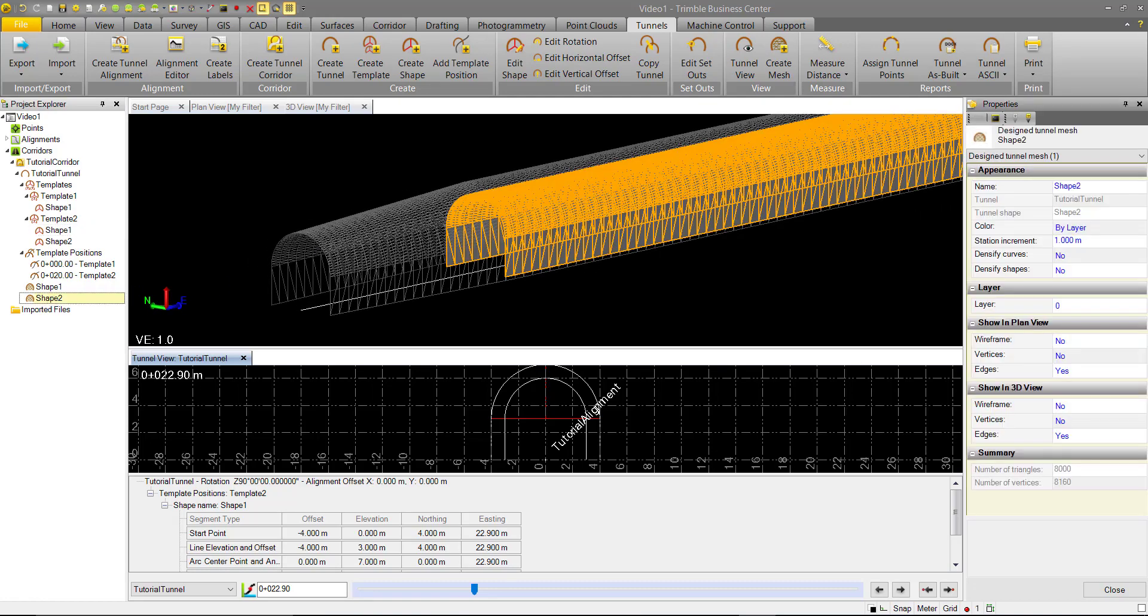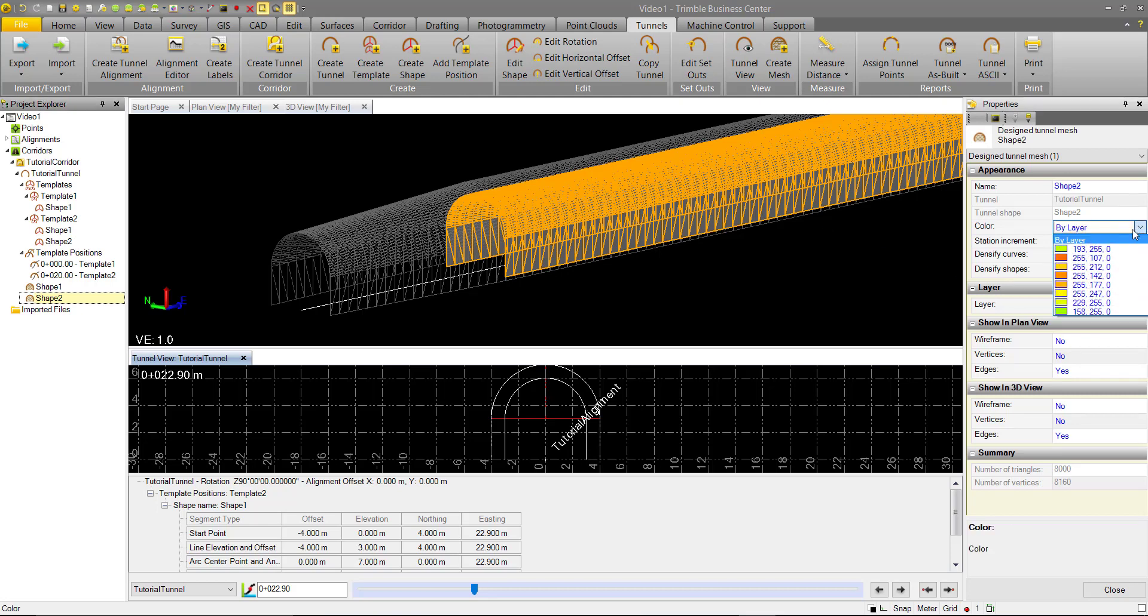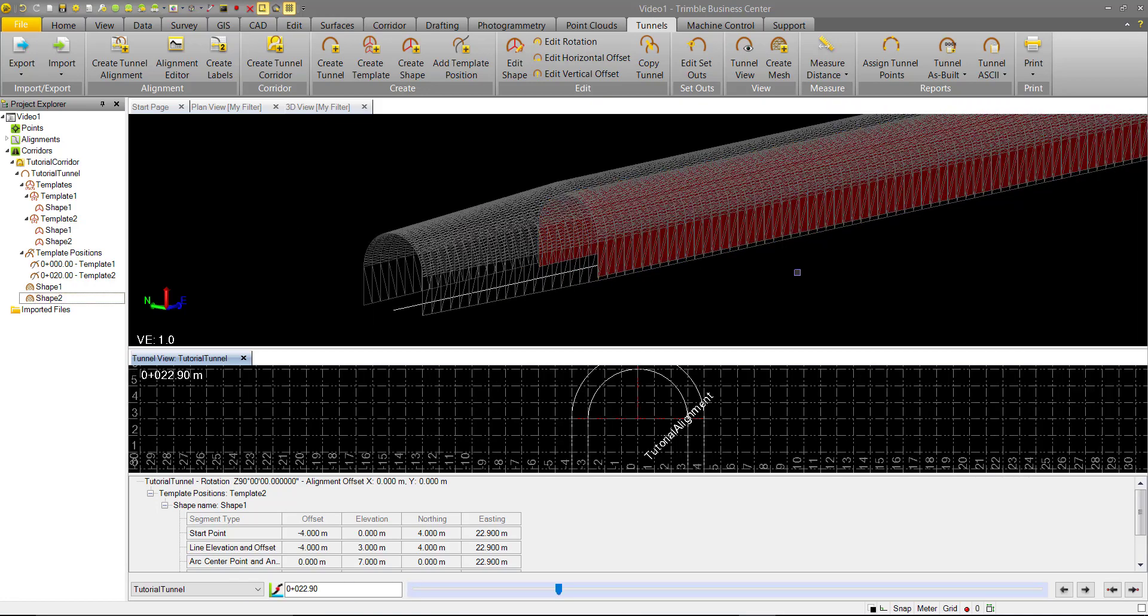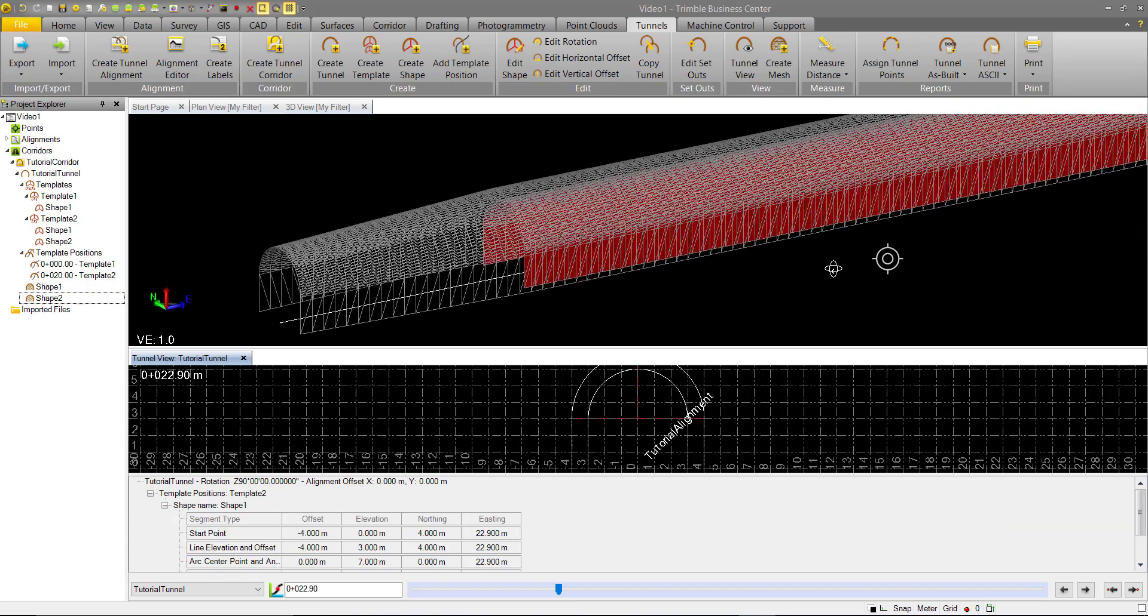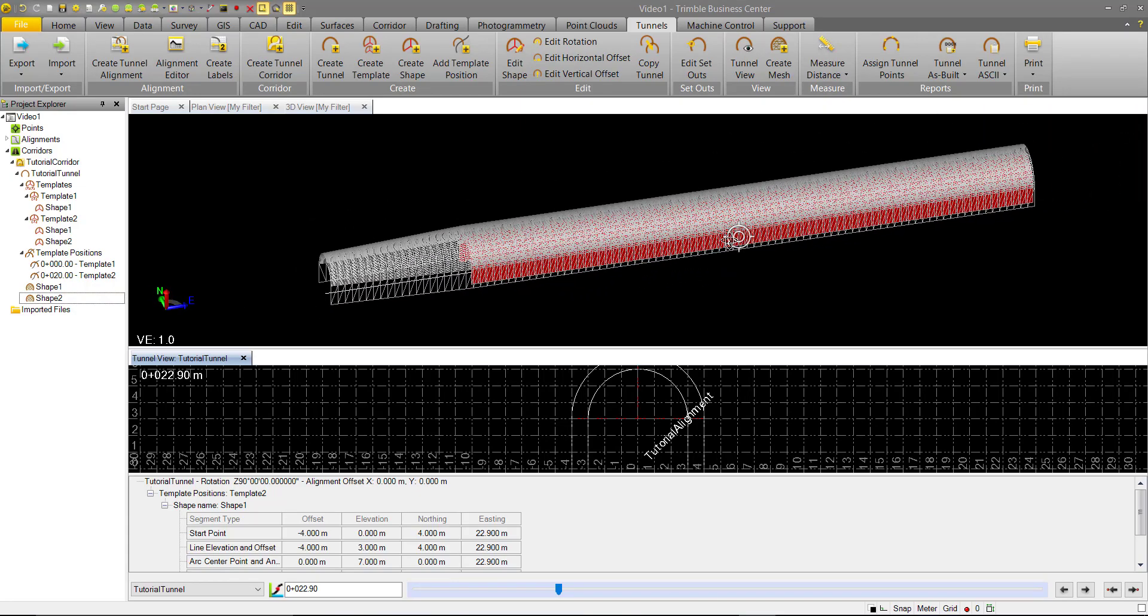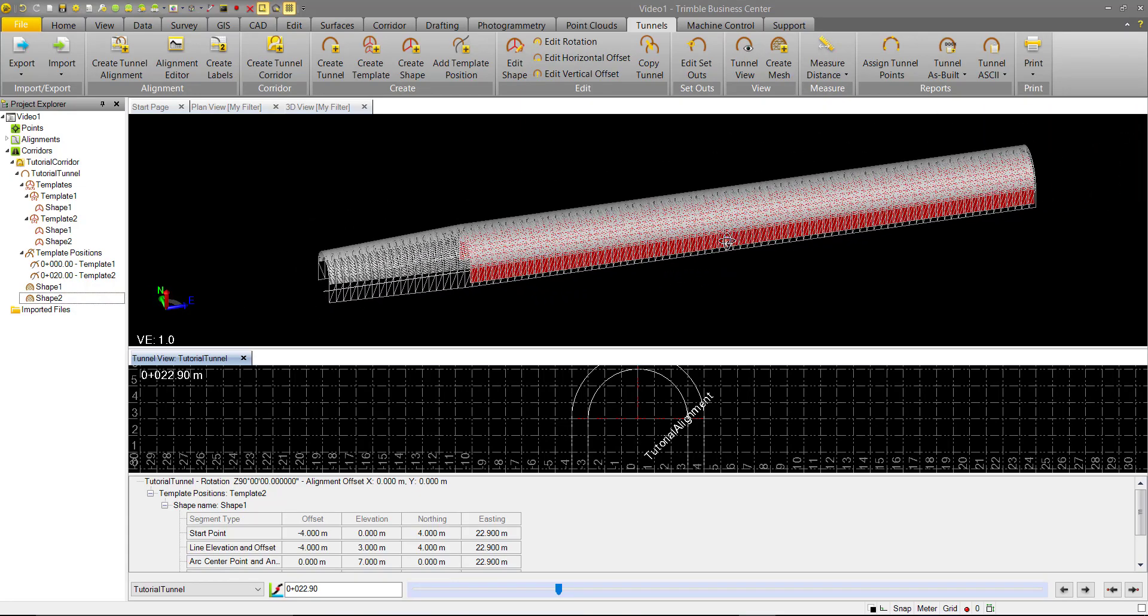We can go ahead in the properties and we'll just give it a color that stands out a little bit more. We'll go to red. So you can see we have this smaller shape inside our larger shape. And that applies for the entirety of the tunnel.